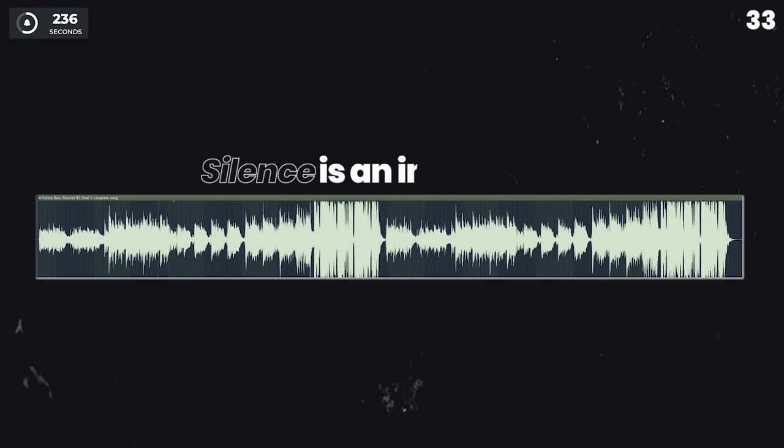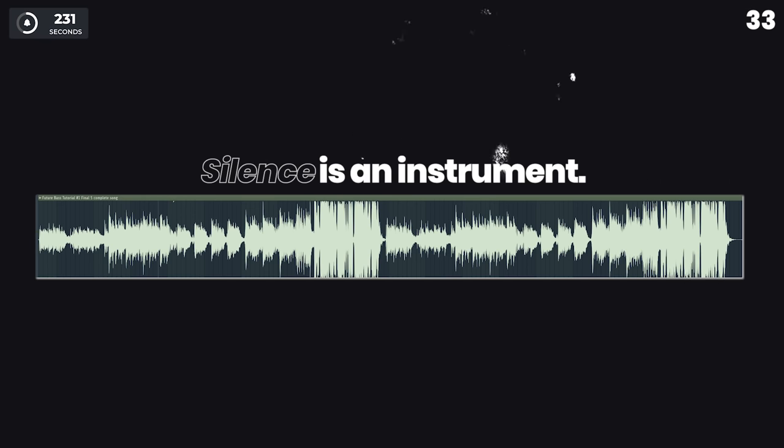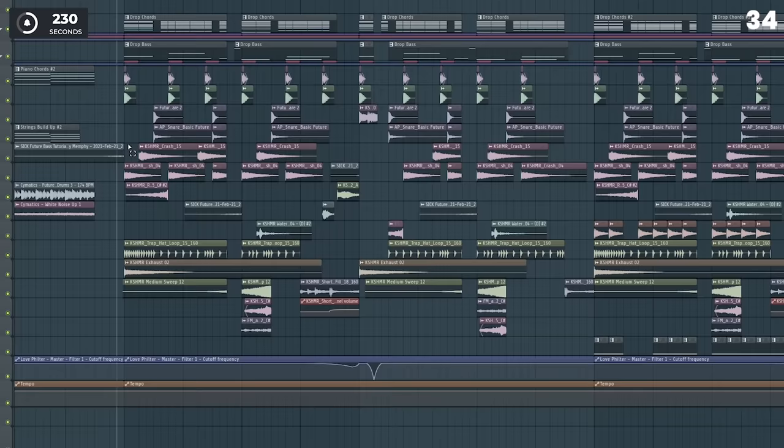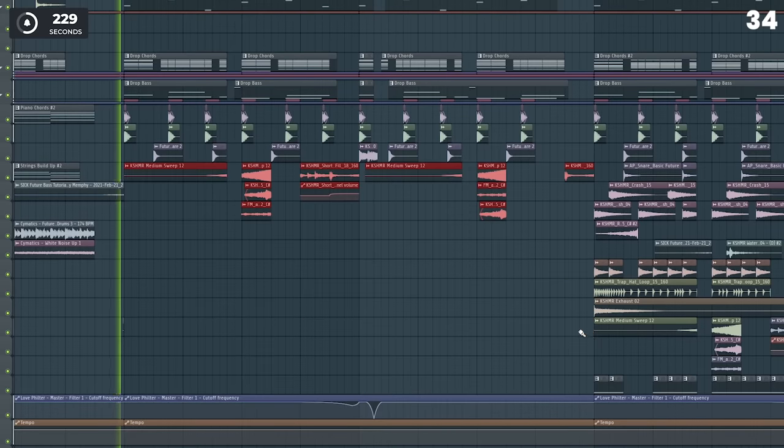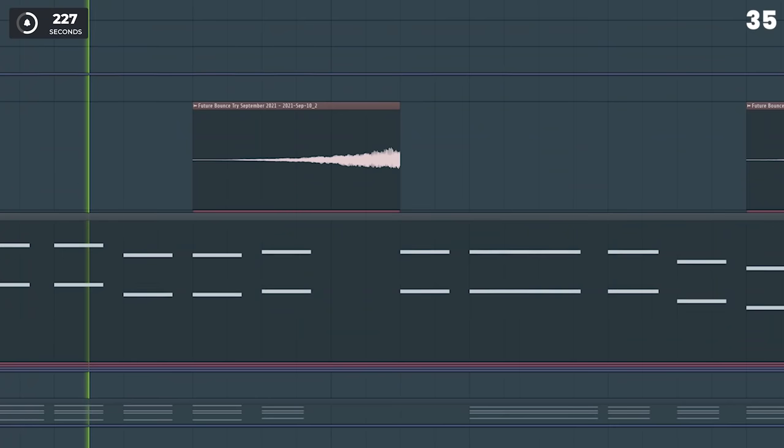Remember that silence is also an instrument. Even super aggressive songs need kind of silent parts to give contrast to the aggressive parts. Less is more, sometimes at least.